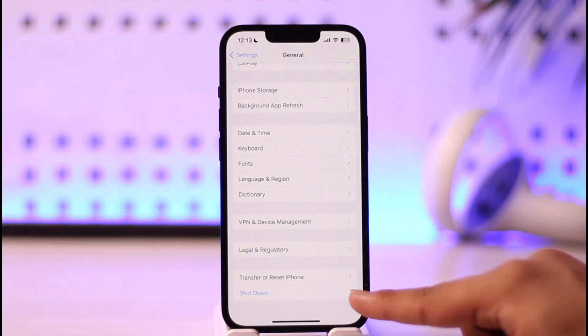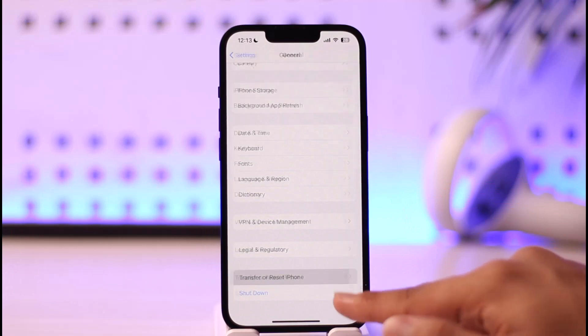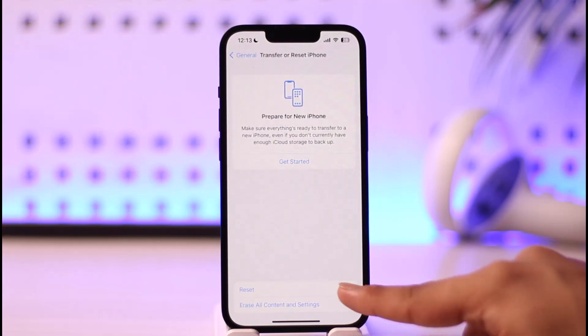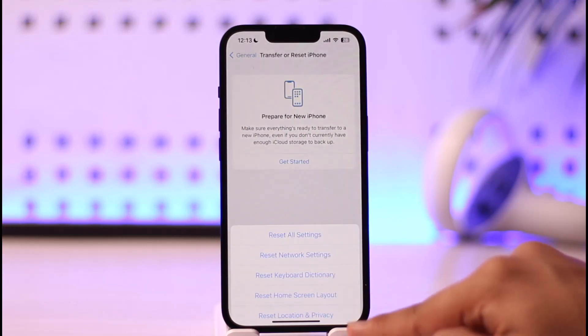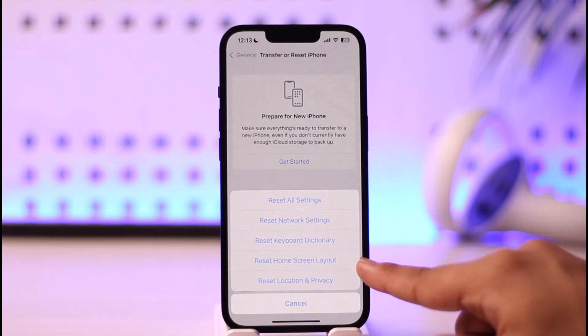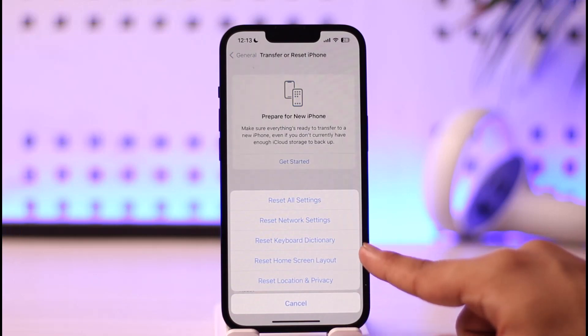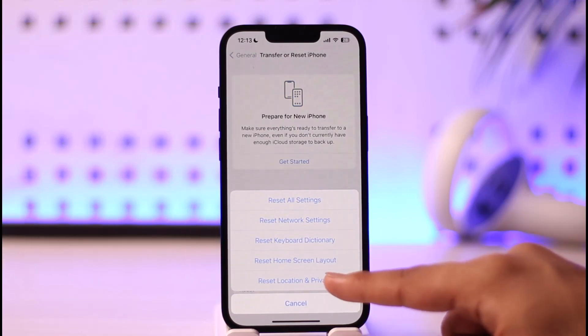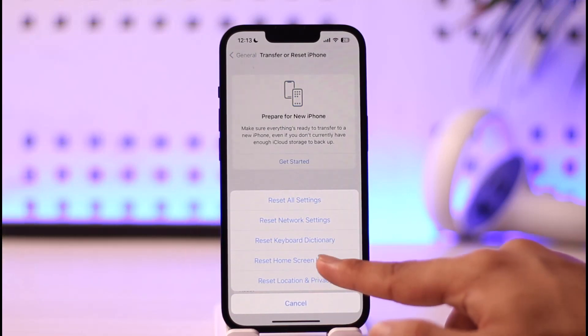Tap on Transfer or Reset iPhone, then tap Reset. Here you'll find the option called Reset Home Screen Layout. If you only want to reset your home screen layout, just tap on it.